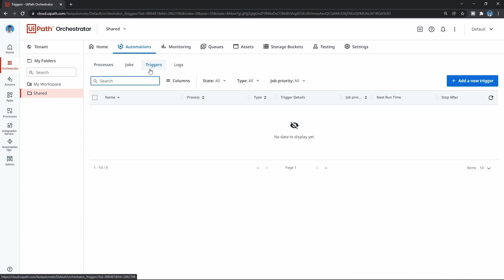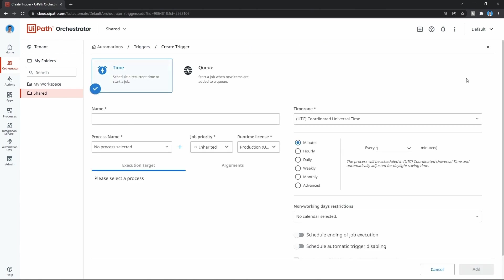Now, to create a new trigger, let's click on the button 'Add a new trigger.' As we can see, we have two types of triggers.